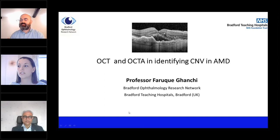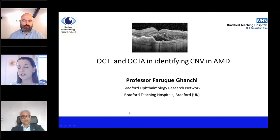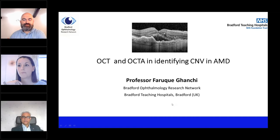Thanks, Tim. Hello, everyone. Just a note to say that this webinar is CPD accredited through the Royal College of Ophthalmologists. You will get a certificate for your attendance, and that'll come about one hour after the webinar ends in an automated email. So as long as you've attended, you'll get a certificate. I'll now hand over to Professor Ganchi and let him take it away.